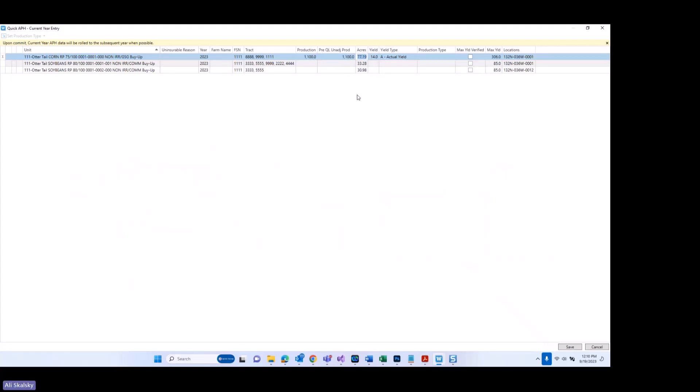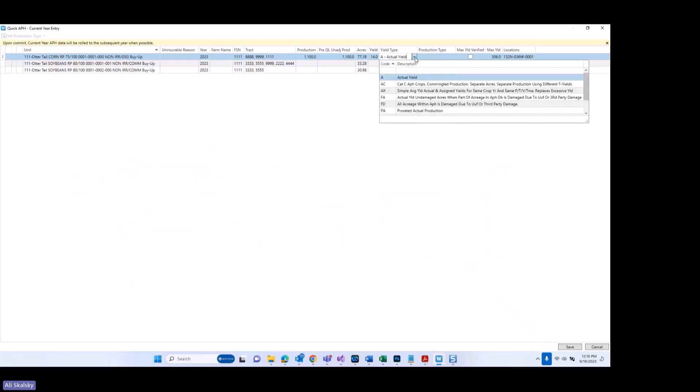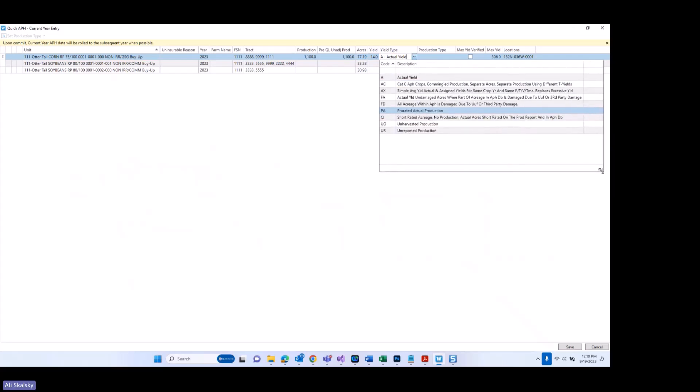You will notice the yield type has defaulted to actual yield, but we can take a look at the full list here. Insured production reporting serves a different purpose than actual production history production reporting — in that sense it's much simpler. Its purpose is to show what is on the production report for a specific year at the end of that year. APH production reporting needs several extra yield type codes to perform calculations, so in insured production reporting you will notice several fewer yield descriptions available in the dropdown.